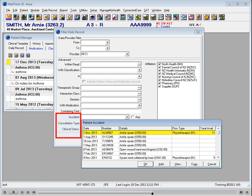The same principle applies to the following items: accident, consultation type, and clinical status.